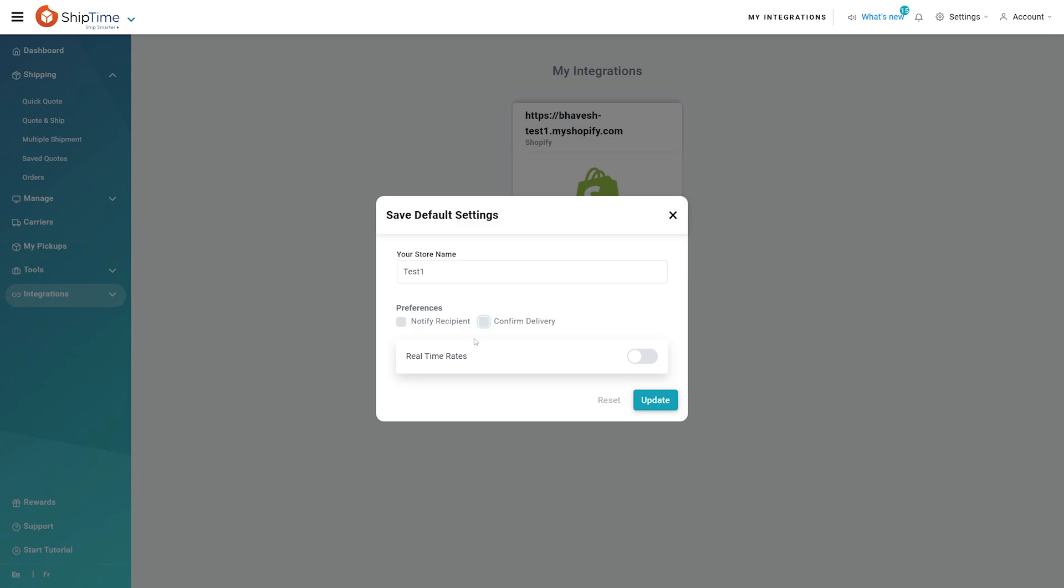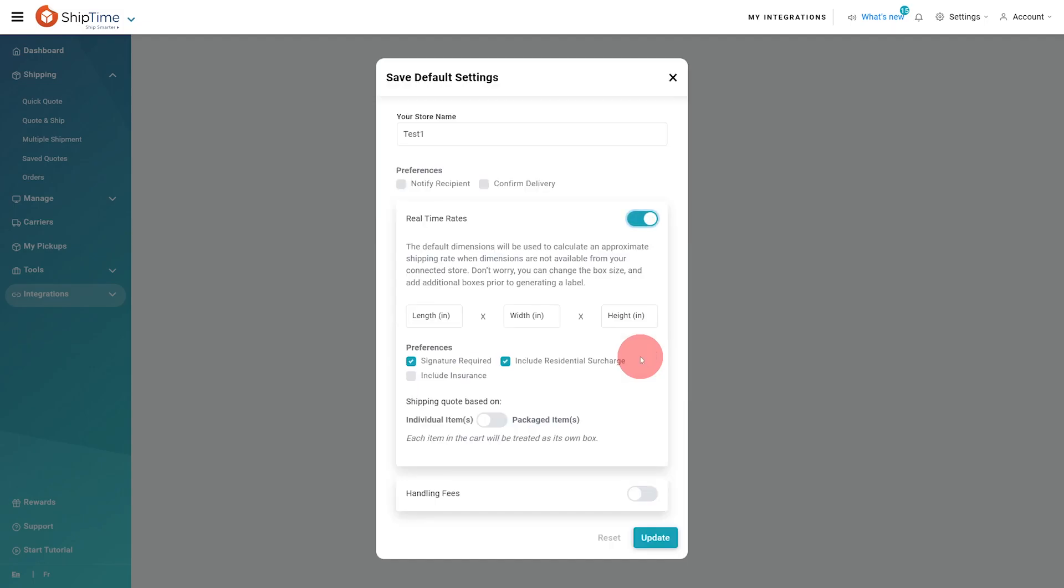Moving on to the next section. Real-time rates allow you to display real-time accurate shipping rates to your customer on checkout that will be dynamic based on their location and what they have in their cart. With accurate shipping rates, you are able to cut down on cart abandonment by never over or under charging for shipping.